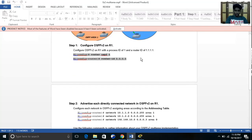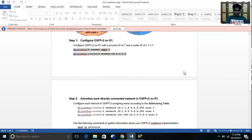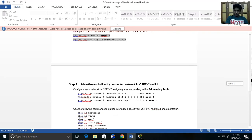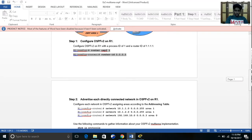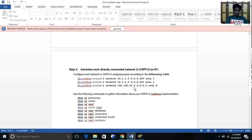First we need to enter router OSPF 1 so that it goes to the router configuration mode, and then we need to specify the ID for each router.